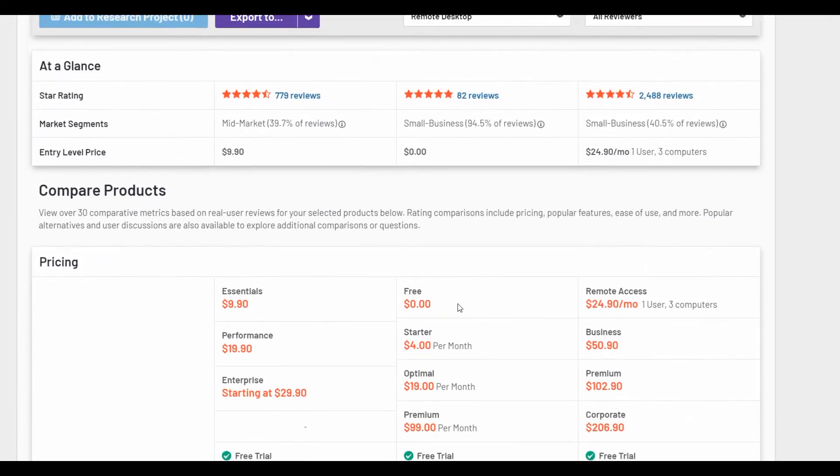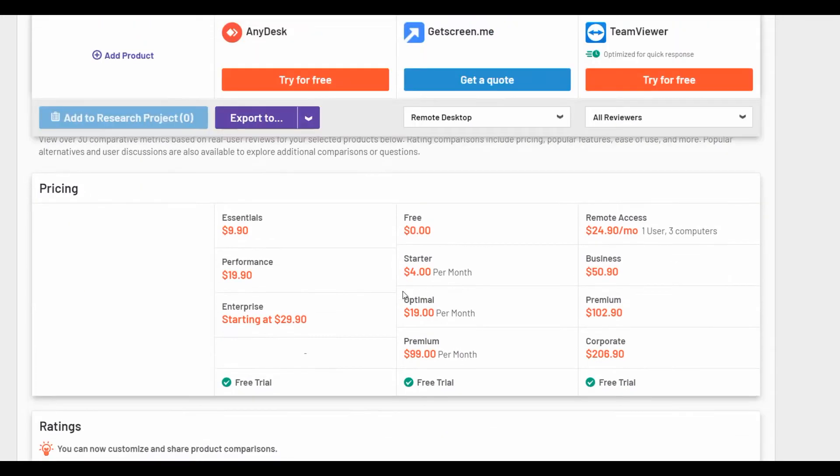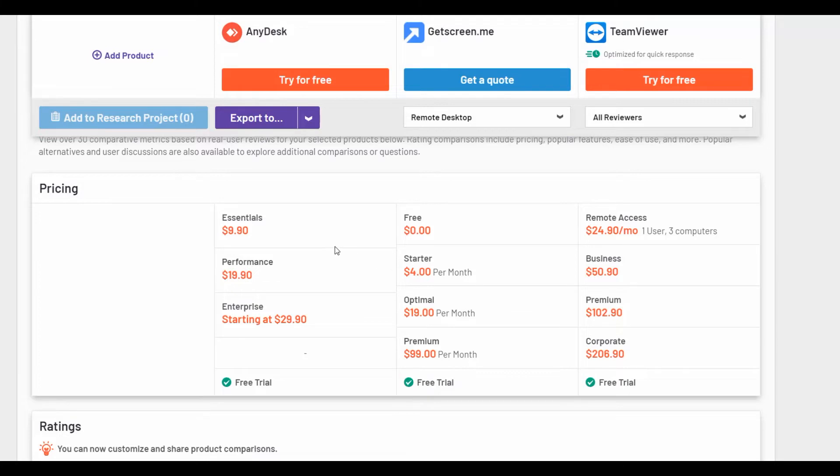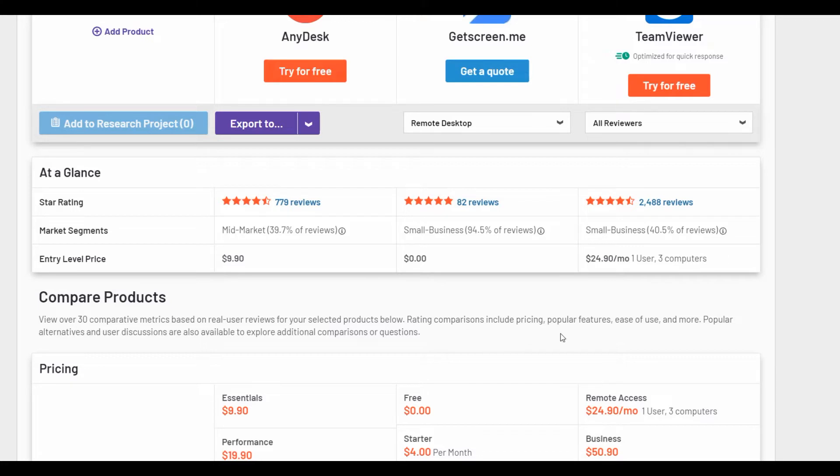The next important indicator when choosing remote access service is the price of its use. We see that entry level price at AnyDesk is 10 dollars per month. TeamViewer has the price even higher. It's 25 dollars per month.